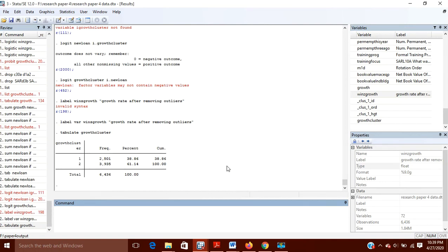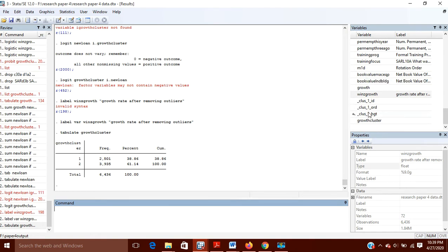Hello friends. Today in this video I'm going to show you how you can create various labels for variables — how you can give a label to the variables and how you can give values to those labels.